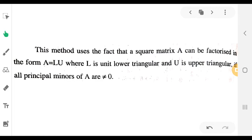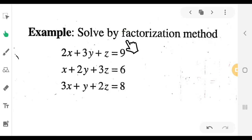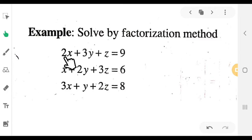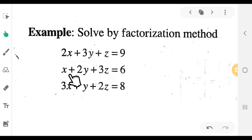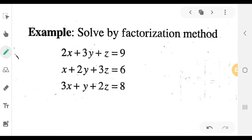This problem is solved by the factorization method, also called decomposition. We have a system of equations: 2x plus 3y plus z is equal to 9, x plus 2y plus 3z is equal to 6, and 3x plus y plus 2z is equal to 8.